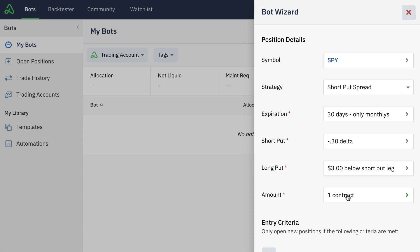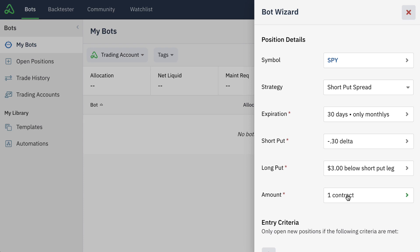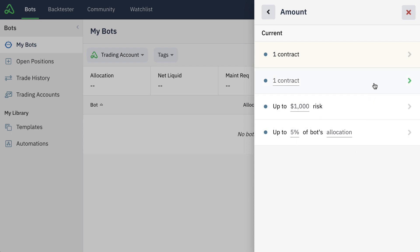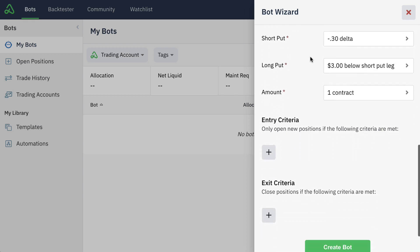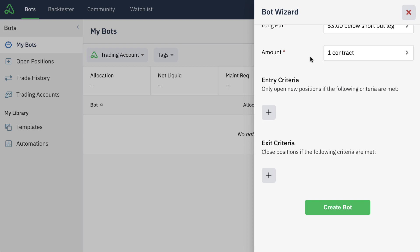The next thing that we have to set here is the contract or the amount that we want the bot to trade. We have a couple of decisions that we can use: we can trade one contract at a time, up to a certain amount of risk, or some percentage allocations of the bot's capital or available capital left for trading. This gives you a lot of ability to highly target how you want positions to be entered. We'll just simply leave the default as one contract. Now that we've told the bot wizard how often we want the bot to enter positions and what ultimate position we'd like it to enter, we can scroll down and set all of our entry and exit criteria.